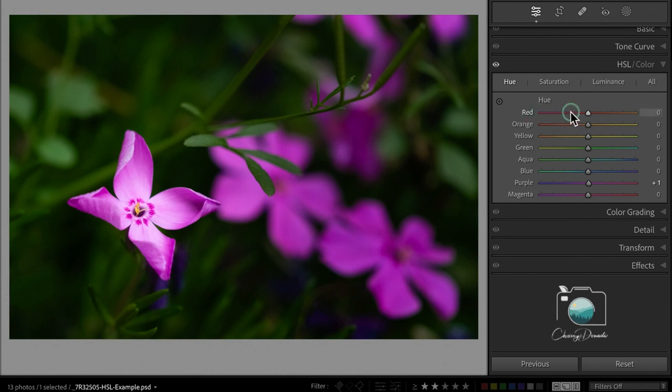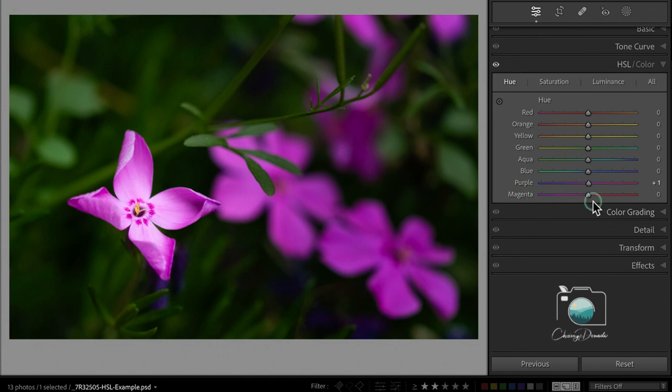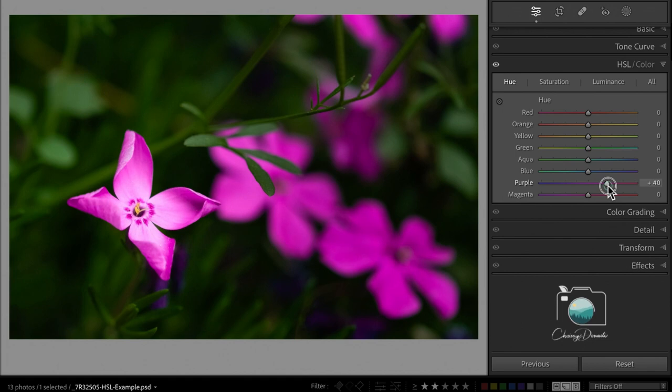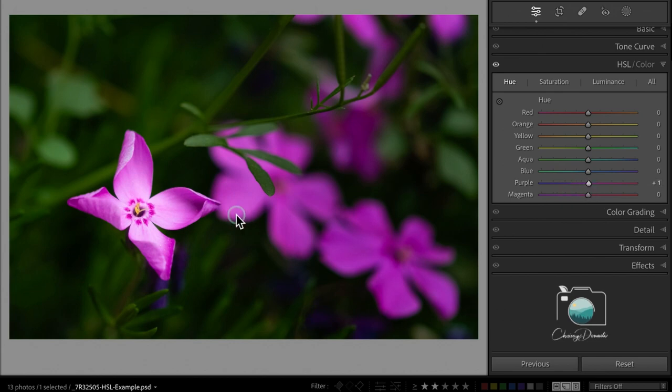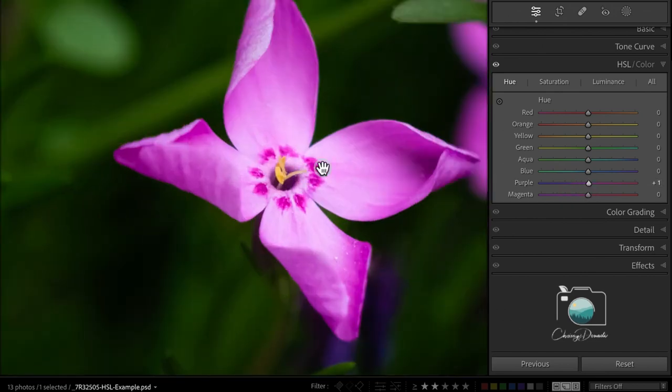So just imagine that this kind of snakes down if you will. Again, purple to the left will make the flower more blue, and purple to the right will make the flower more magenta.